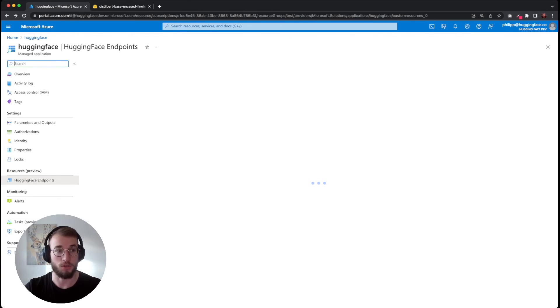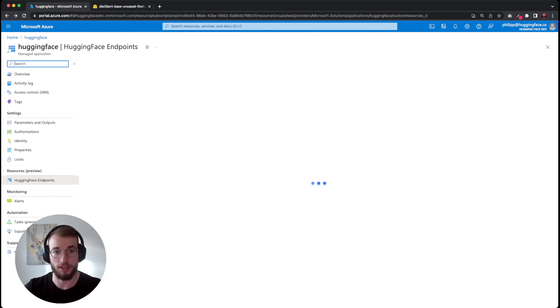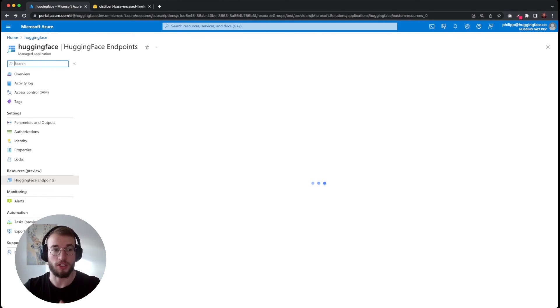We could either create more endpoints into our HuggingFace application, or we can delete our endpoint.